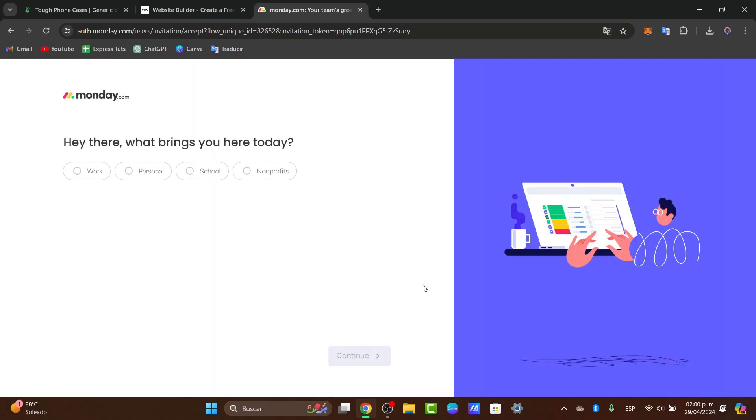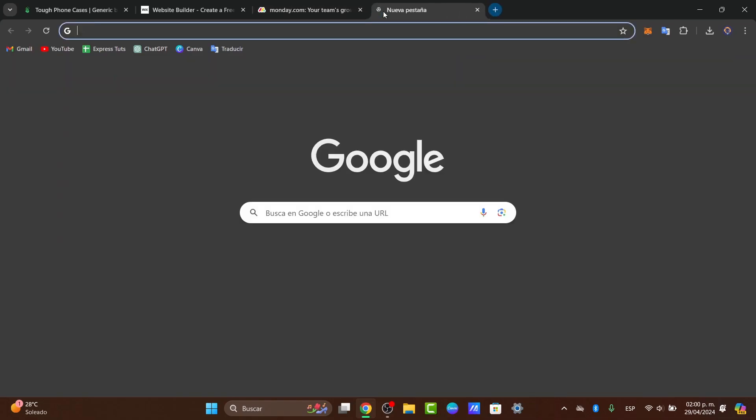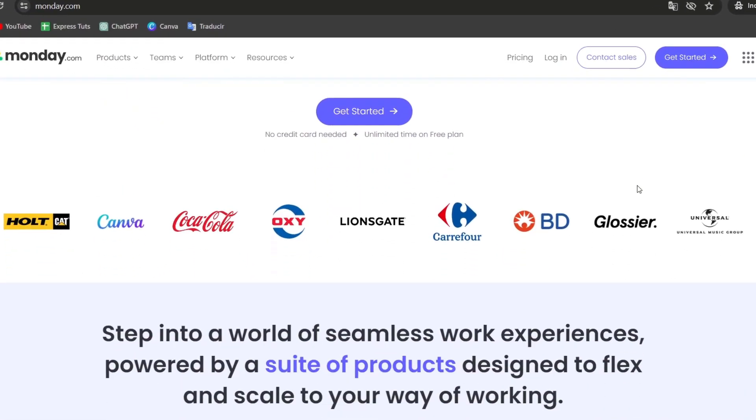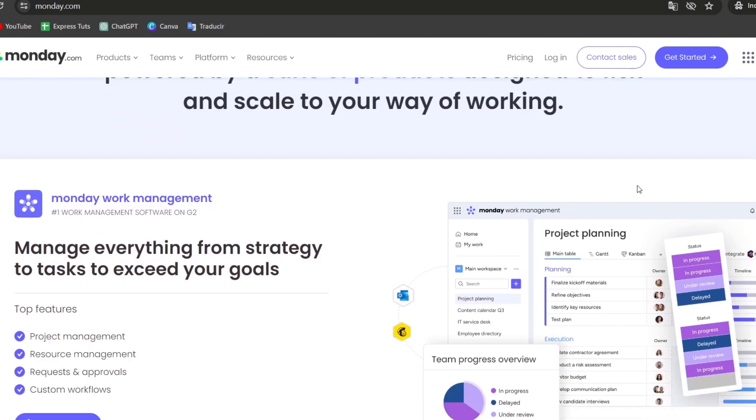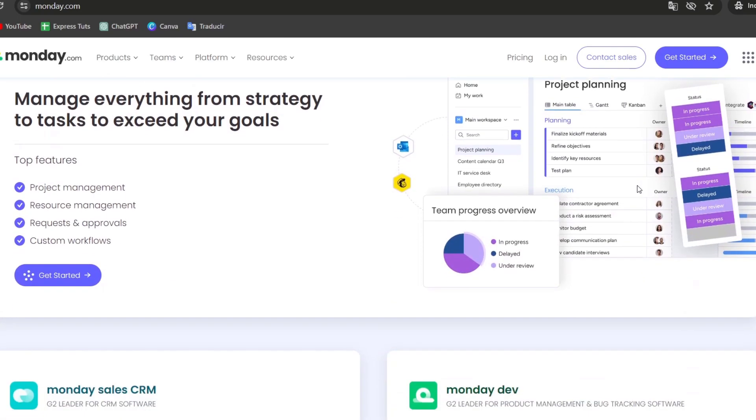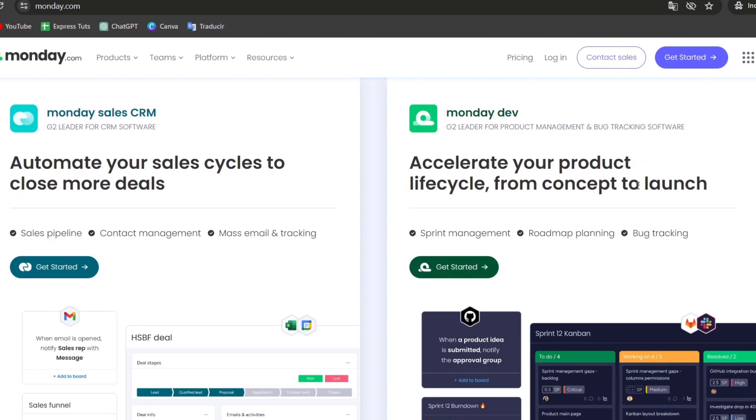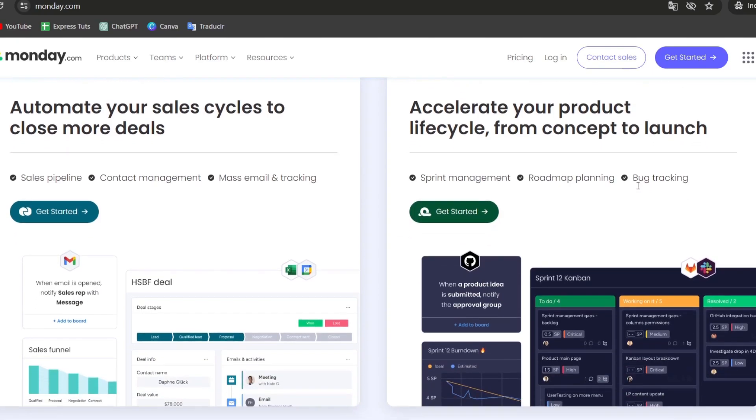So guys, to get started, first of all let's talk about Monday.com. Monday.com is a product management platform known for its user-friendly and powerful customization options. The free plan is designed to help individuals and small teams manage their projects without the hefty investment.